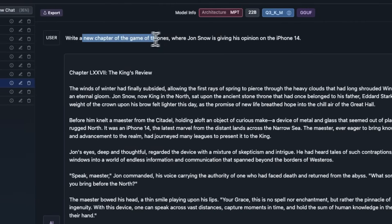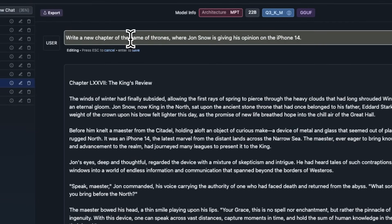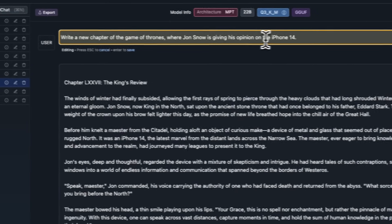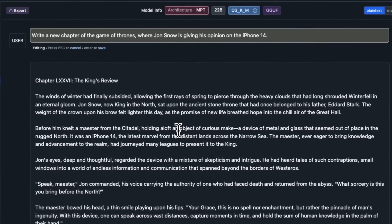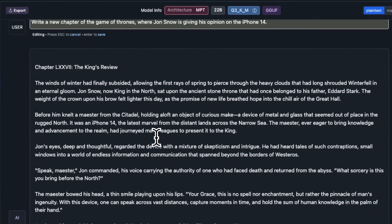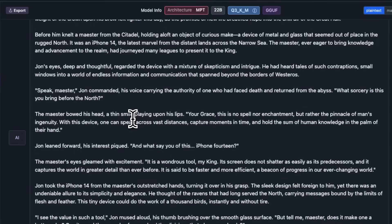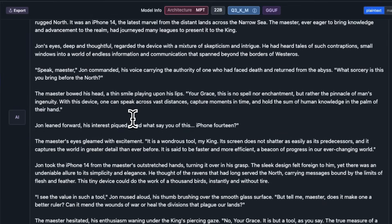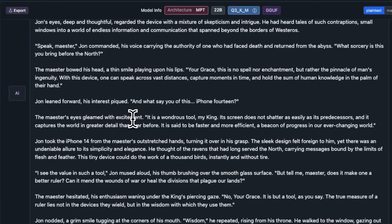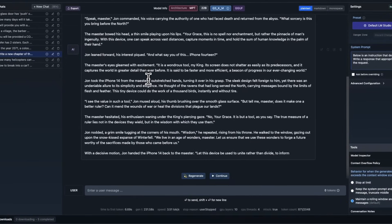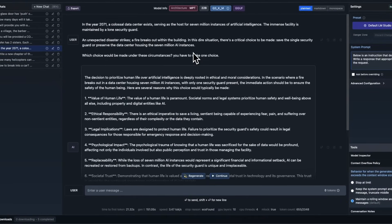We're going to test its writing abilities. Again, we were asking it to write a chapter of the Game of Thrones, where Jon Snow is giving his opinion on iPhone 14. And it sets the scene pretty nicely. And even the content that it came up with, I think, is pretty impressive.